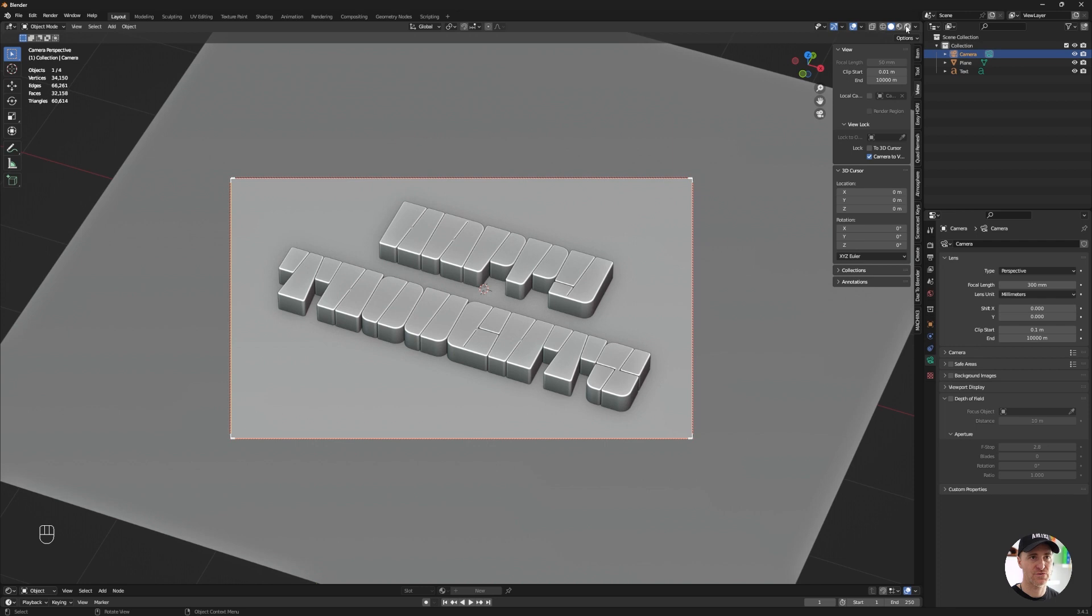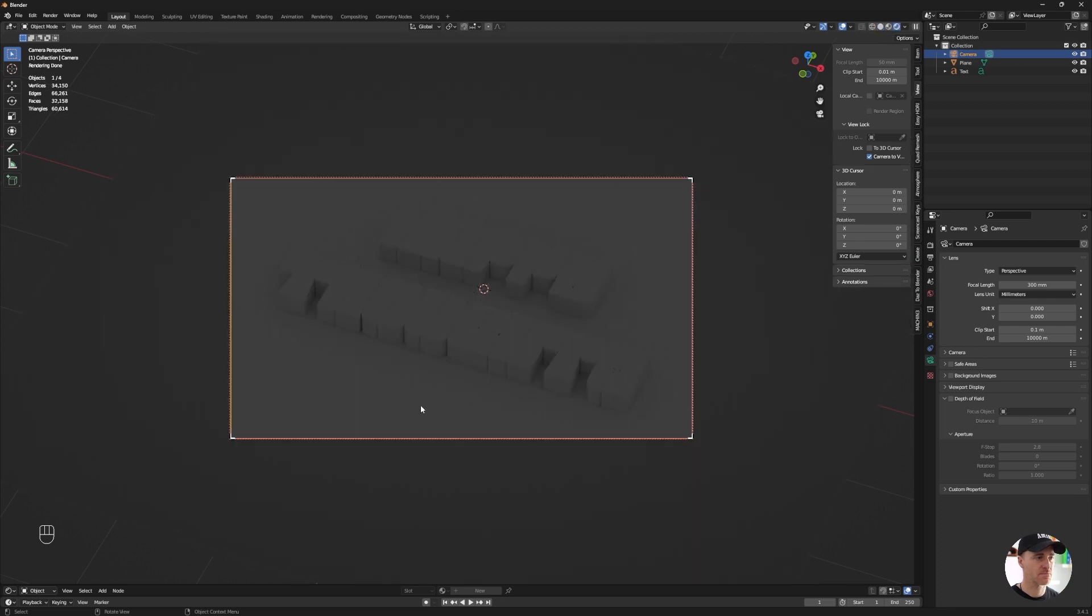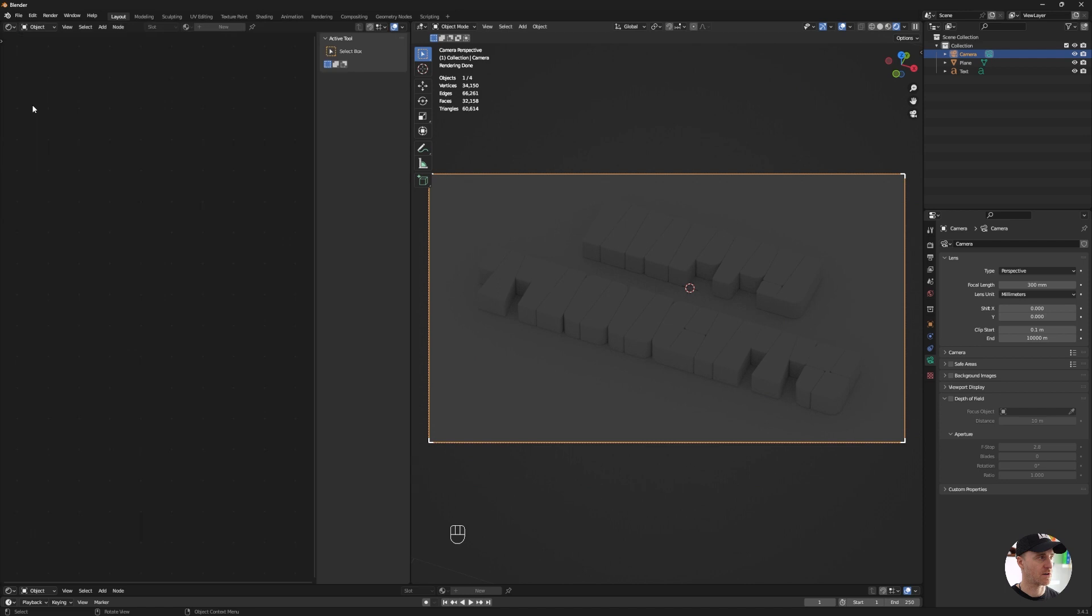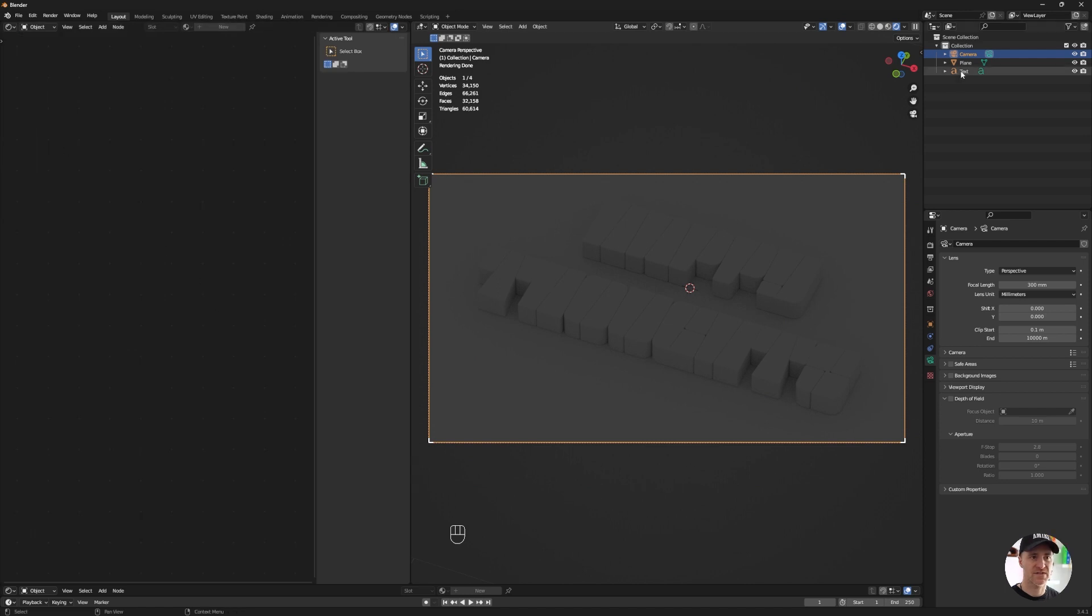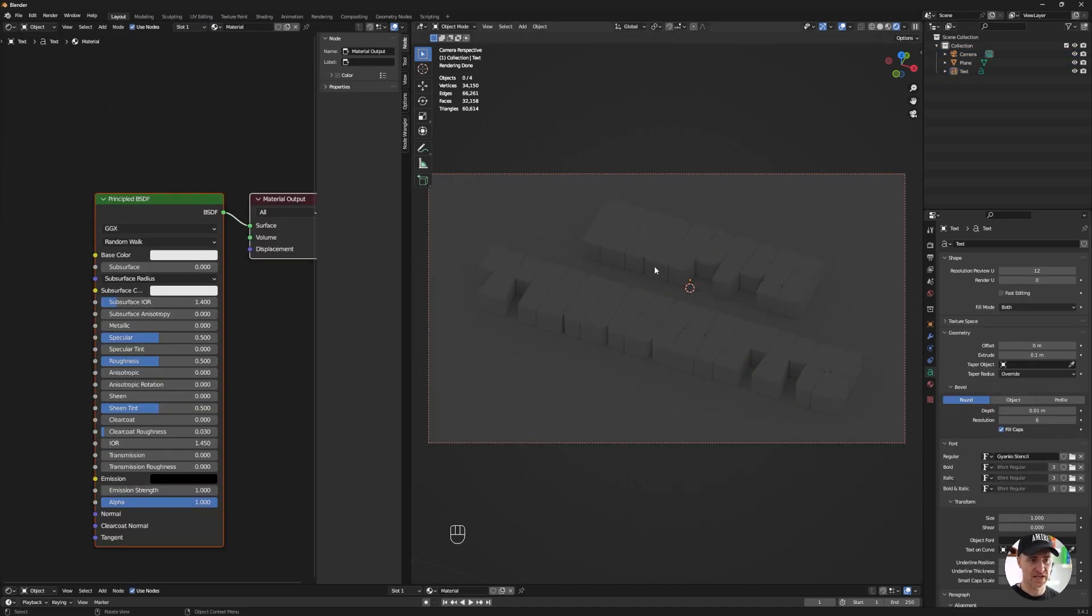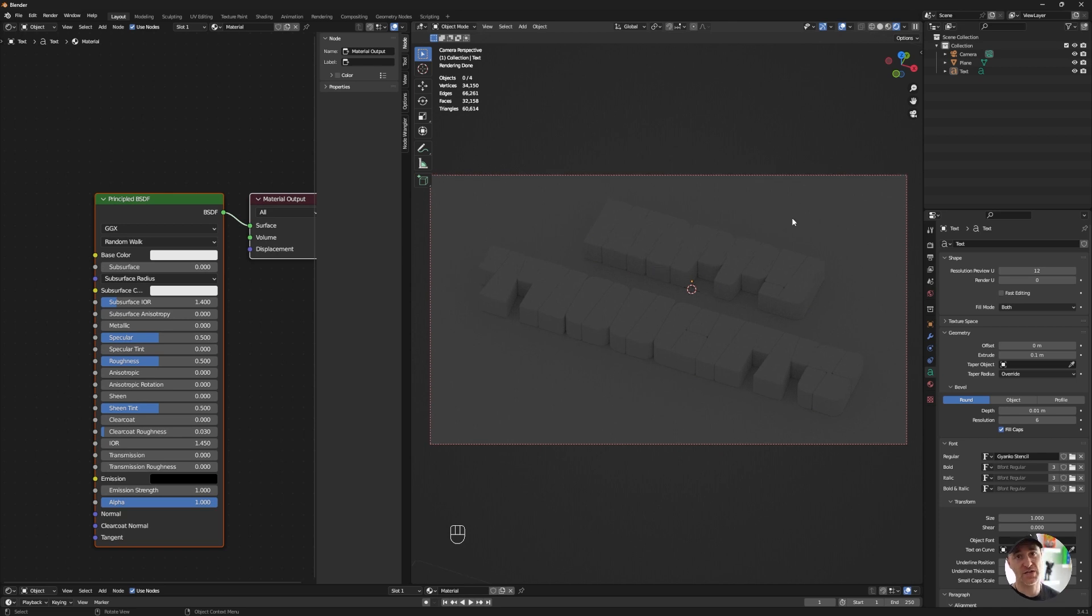I'm going to go to my render view. I'm going to open a new window and I'm going to open a shader editor. I'm going to select my text, create a new material, but before that I'm going to add an HDRI. You can use one of the HDRIs I provided in the previous lesson. I'll put the link again in the description in case you missed this one.